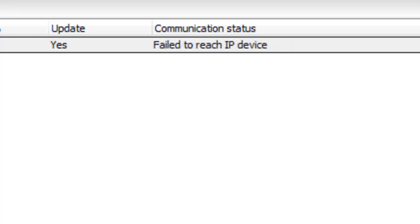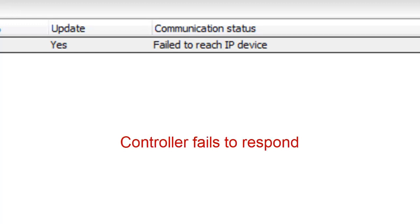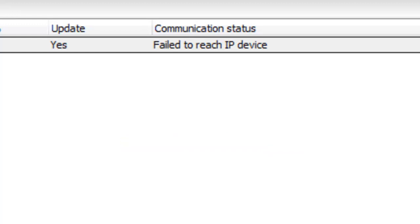Failed to reach IP device. This one indicates that the controller was seen on a network, but for some reason fails to respond. The most common causes are the controller needs to be defaulted before trying to establish communication, or it has the wrong Entrepass gateway programmed.